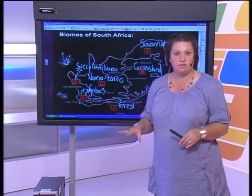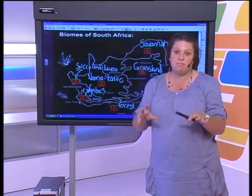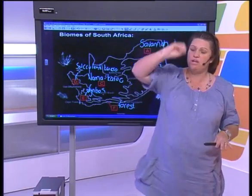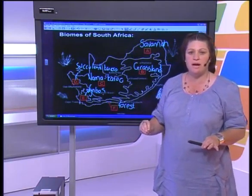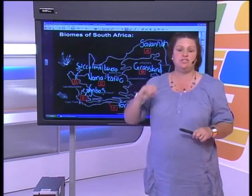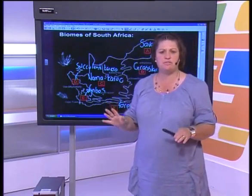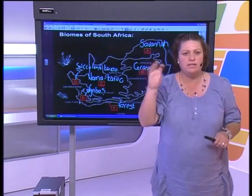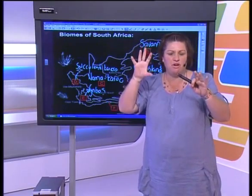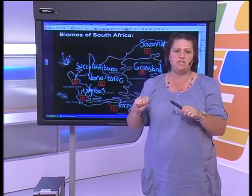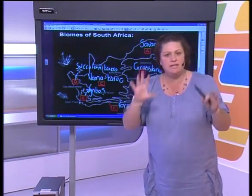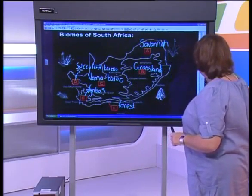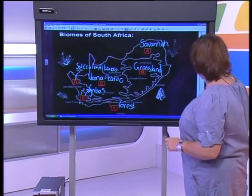That's six marks — nice and easy. All you have to have done is know your place on the map. When it comes to biomes, I'm afraid it is study work. You need your map labeled with all your biomes, their characteristics, what special plants are found there, and what the temperature is — because certain temperatures and rainfall patterns mean certain plants and animals will live there.